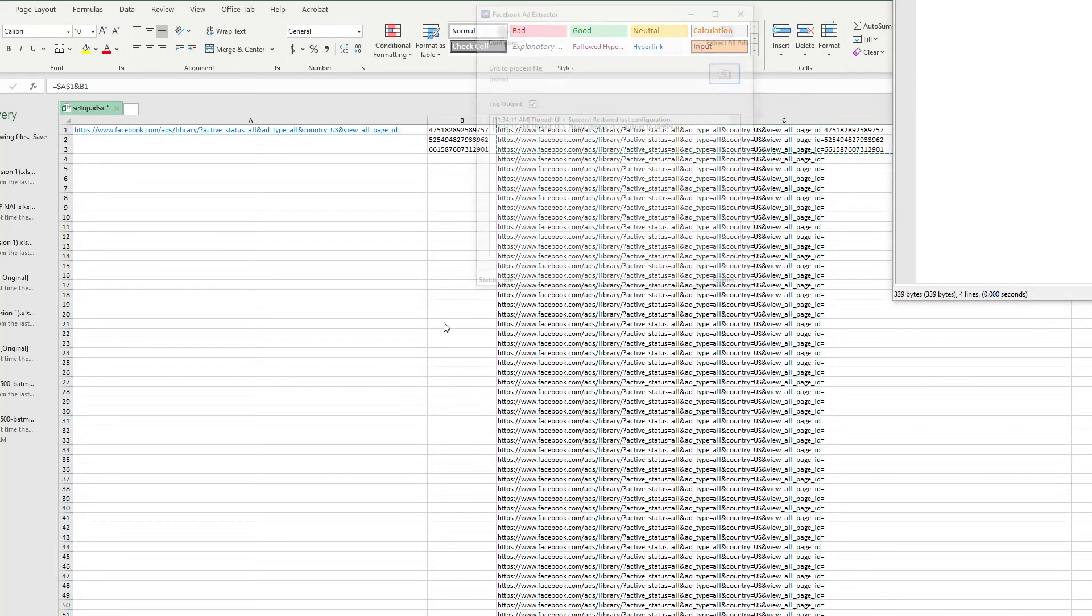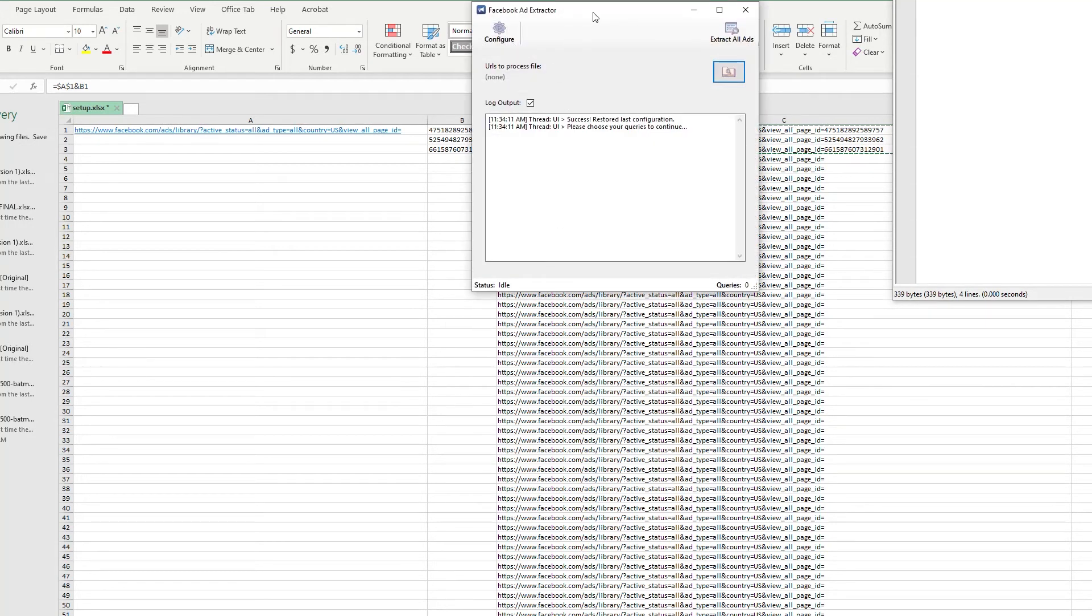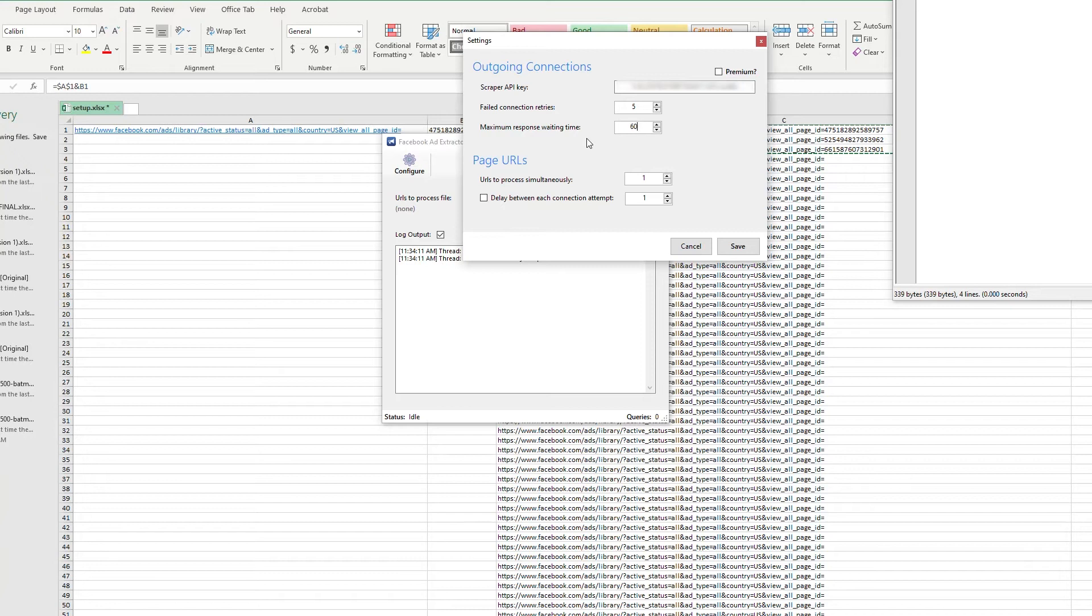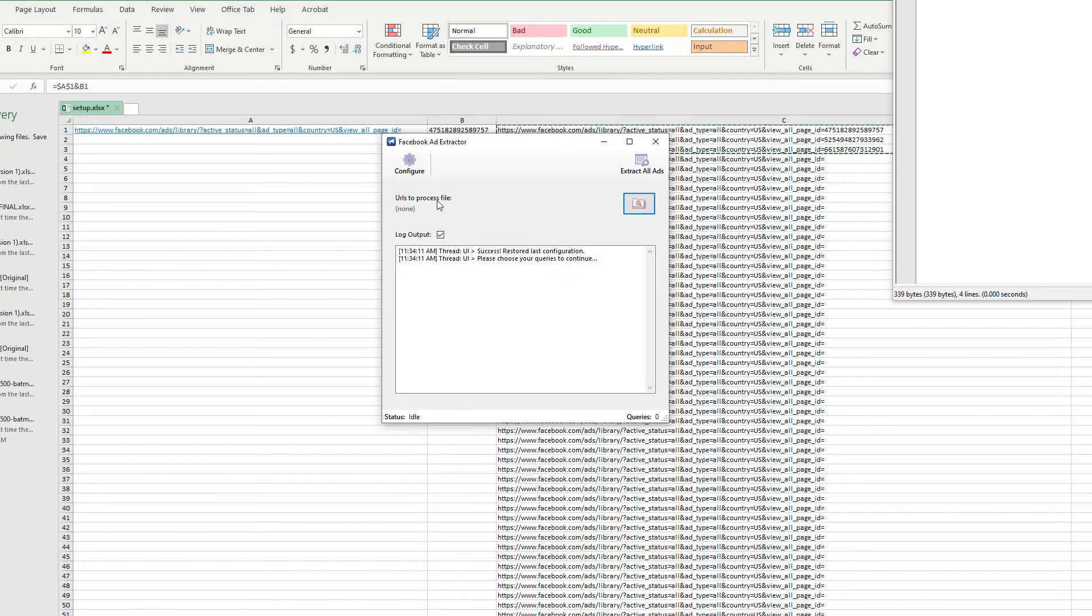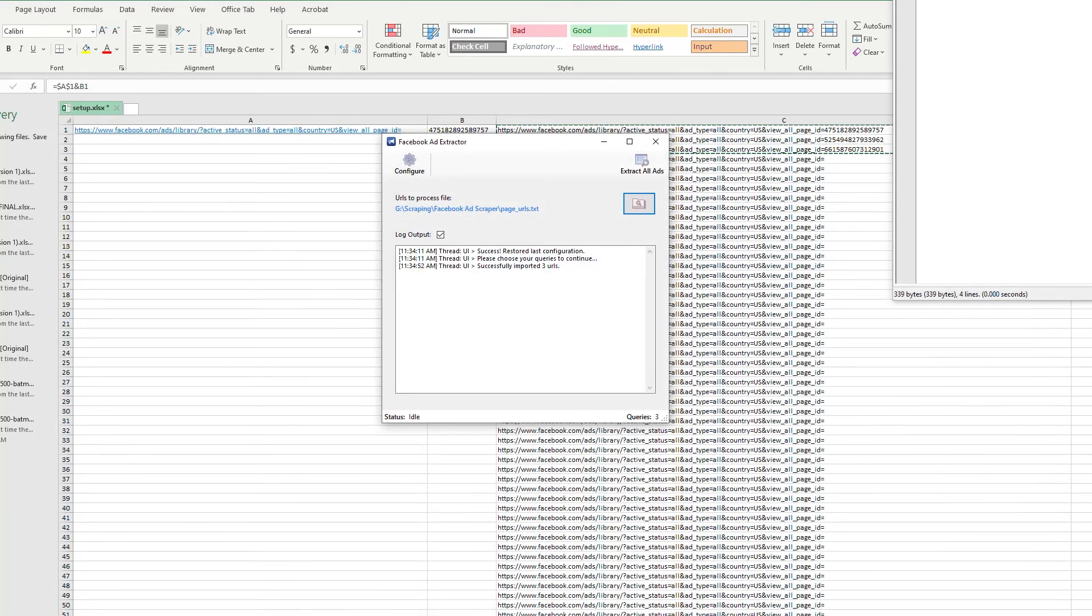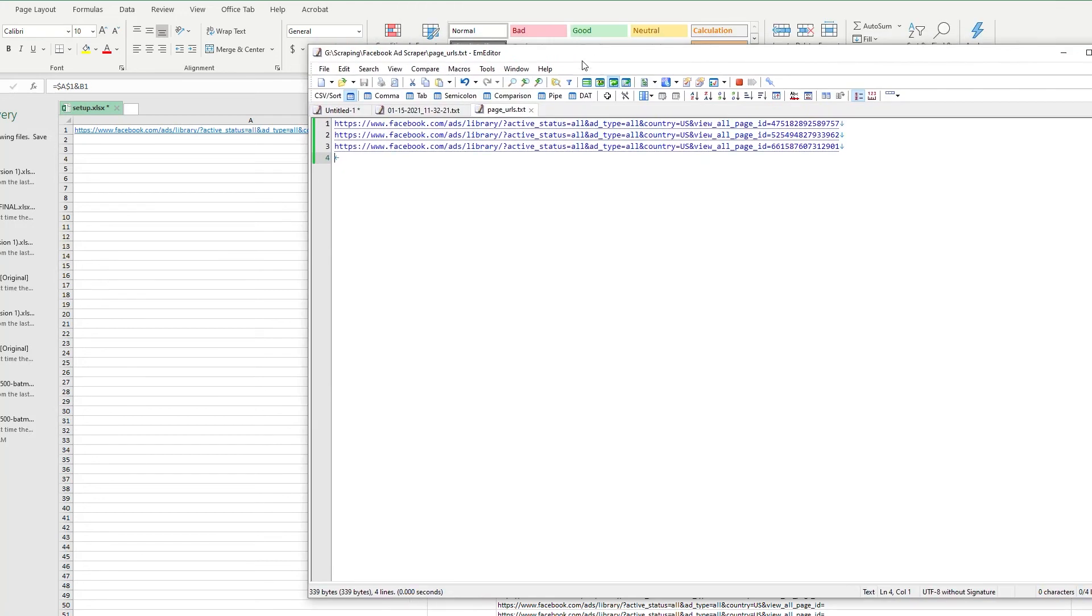And open up the ad scraper. You're going to need Scraper API to run this, so configure and you put your API key right there. This is how many times you want it to retry if it doesn't successfully grab the data, so I'll set that to five. Timeout we want 60 seconds because sometimes it takes a while to load, so we don't want it to move on because it took too long to load.